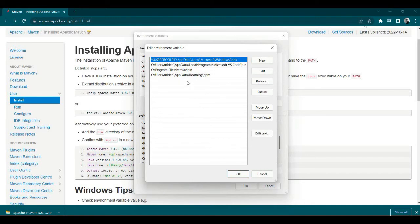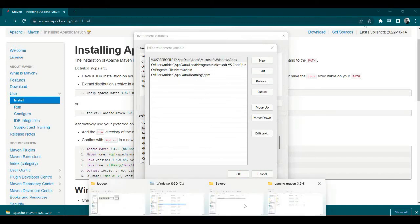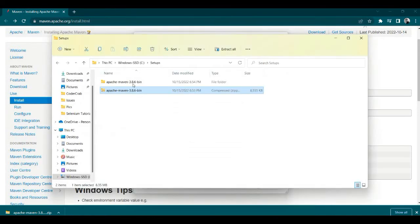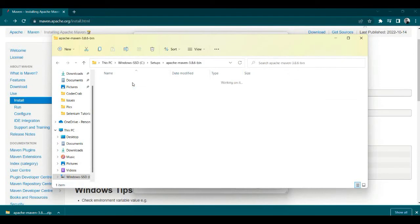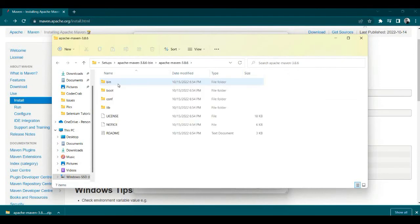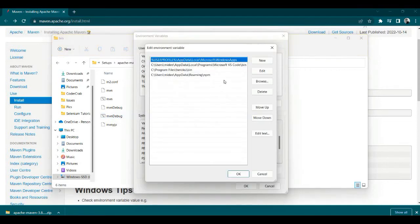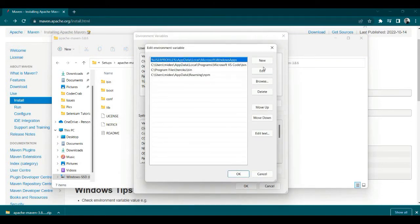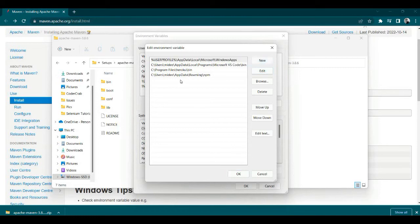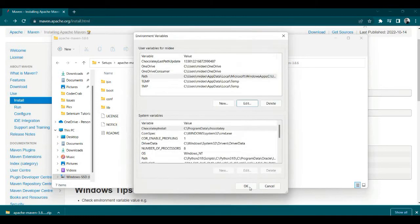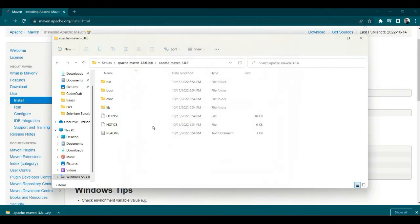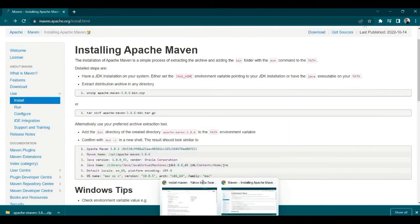So I'll put the bin path. Go to where I've extracted Maven, open the unzipped folder, go to the bin directory, and take the bin location. Then create a new entry and put it here in the environment variable. Okay, now that is done.